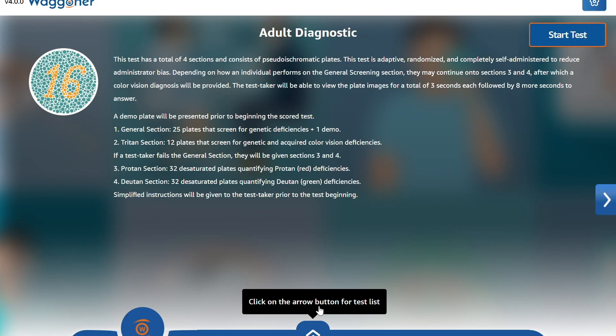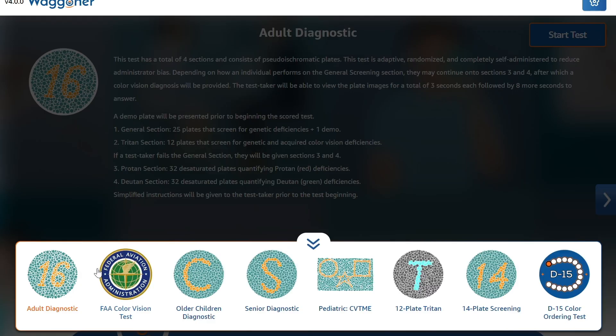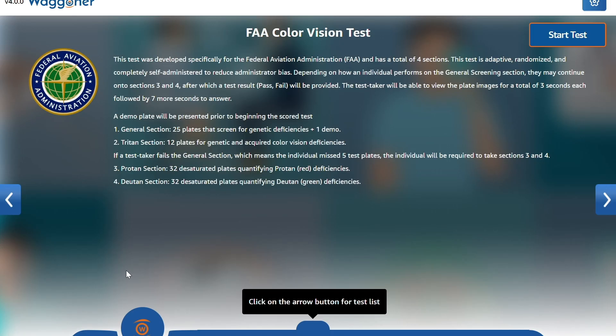Congratulations! You have installed and registered the Wagoner Color Vision Test Suite on your Windows device. You now have access to many Color Vision tests, including the FAA-approved Color Vision Test.